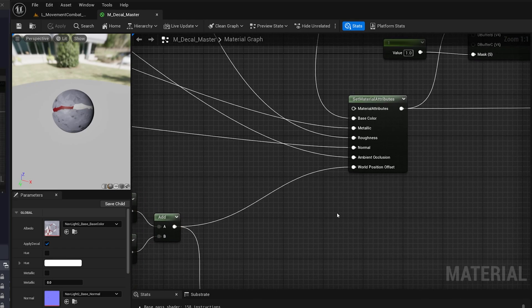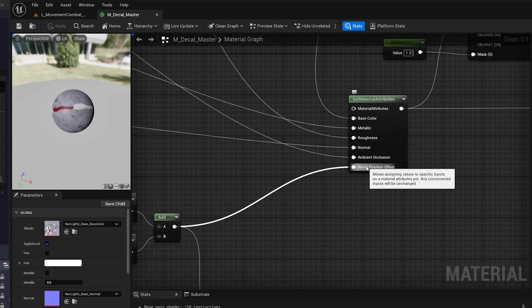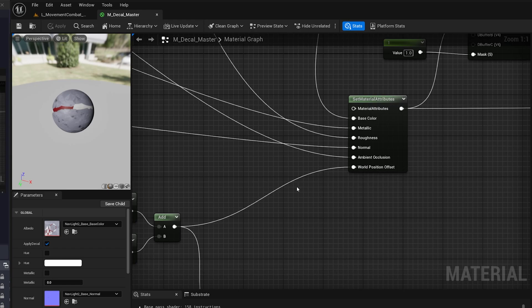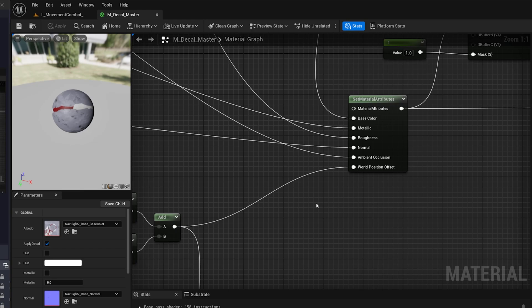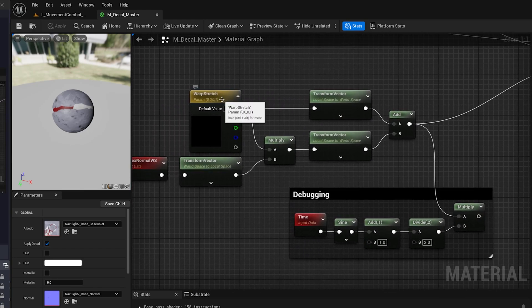We do this by affecting something called the world position offset. This means that for every vertex in the mesh, for example, our example here is a sphere, there's going to be a bunch of vertices. For each one of those, we want to apply some offset so that we can scale and move this entire mesh if we want to, but it only scales and moves how it's rendered. It doesn't move any hit boxes or anything else like that. So I'll show a quick example here.